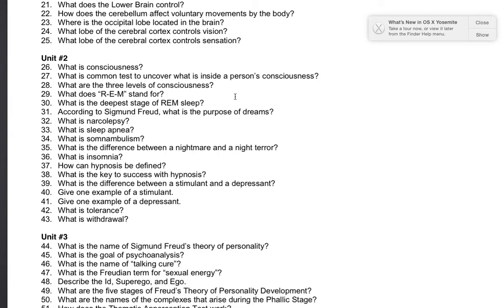Number 35: what is the difference between a nightmare and a night terror? A nightmare is a really bad dream. A night terror is a really bad dream that is accompanied by physiological conditions, such as rapid heart rate, and could lead to a heart attack.